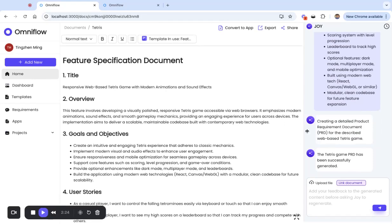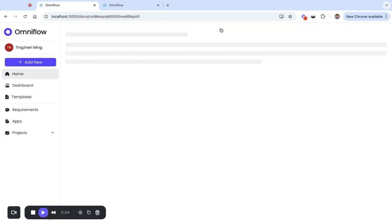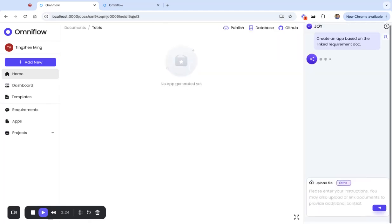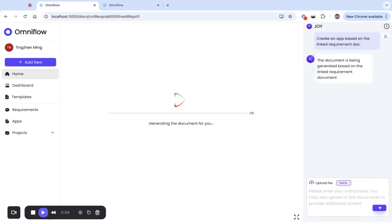We can continue to iterate with this document, or we can click a button on the top and convert this document to an application, which is what the AI is doing right now.